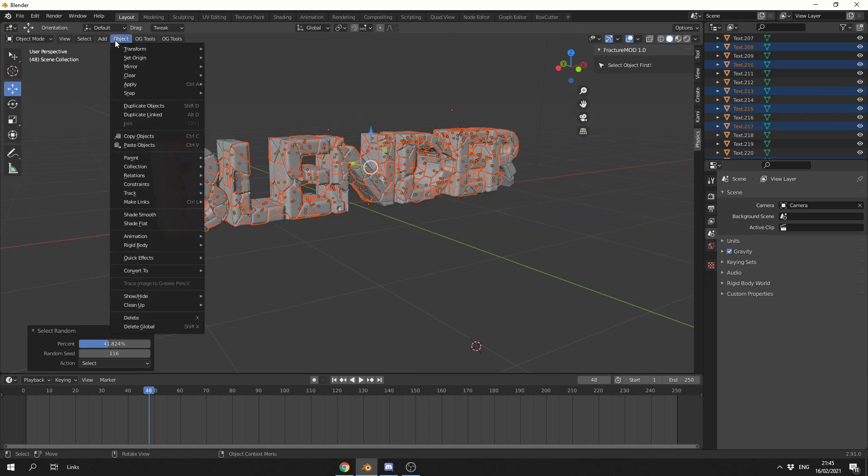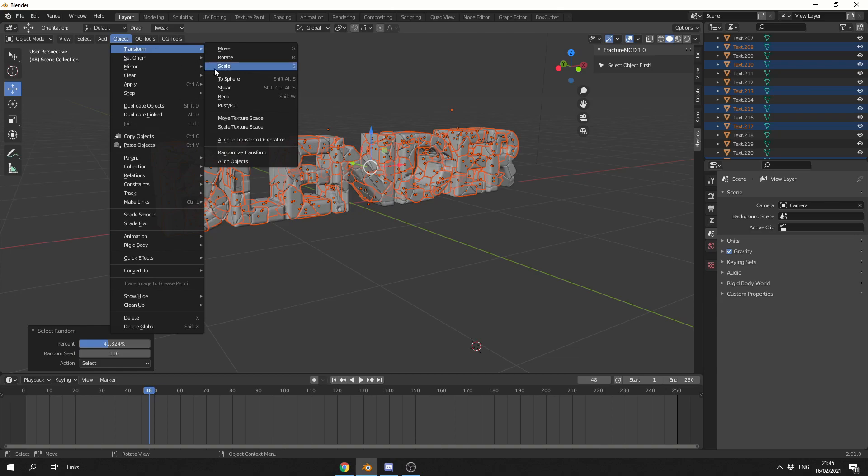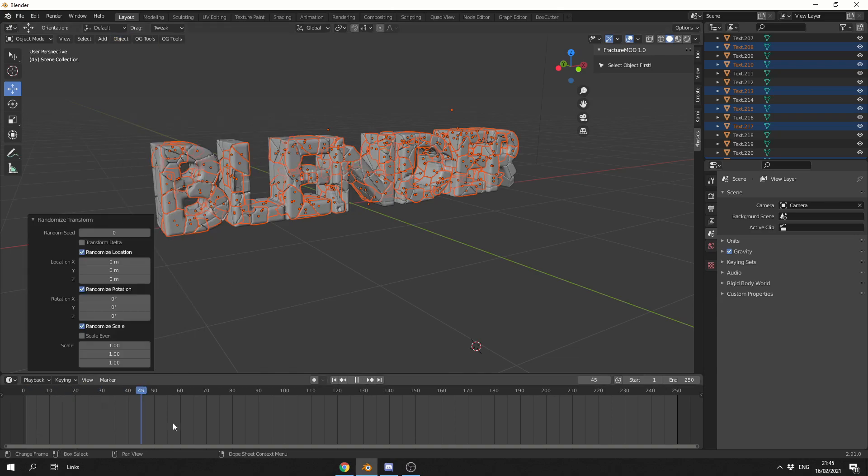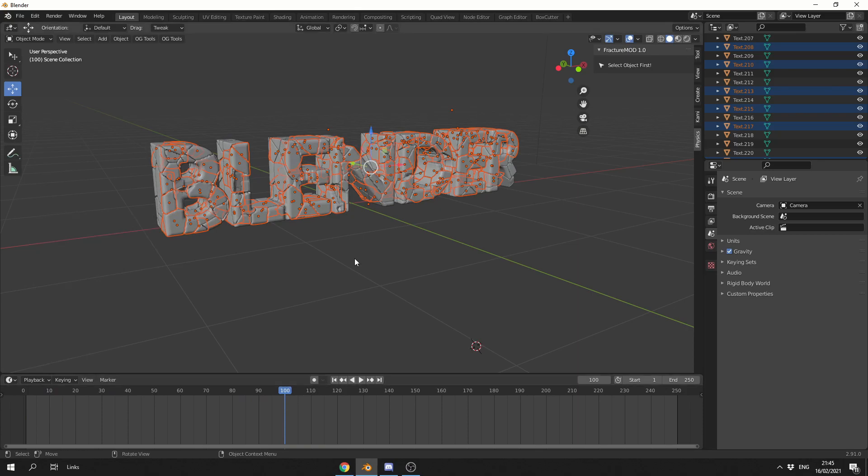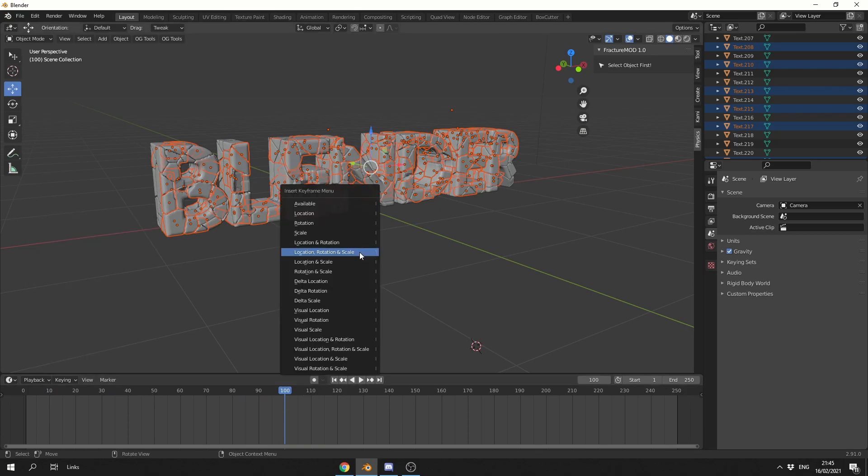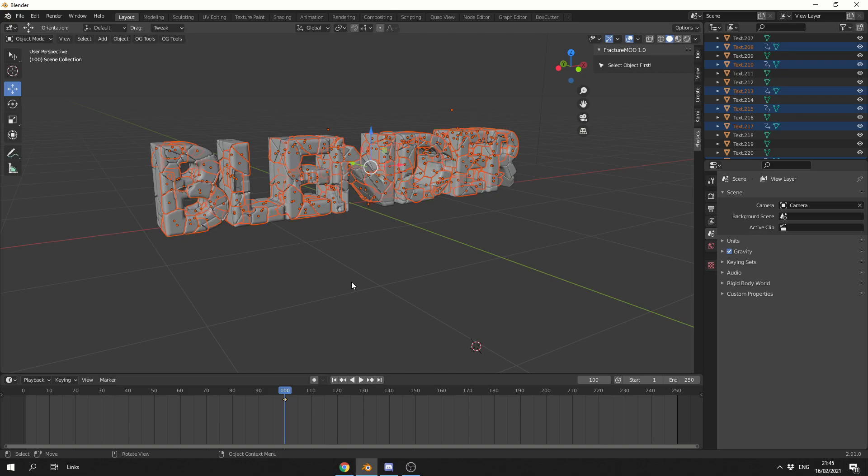Now, what I can now do is I can go to Object, I can go to Transform, and I can randomize the transform. Now, I'm actually going to go to keyframe 100. What I'm going to do here is I'm actually going to press I and insert a location, rotation, and scale keyframe.